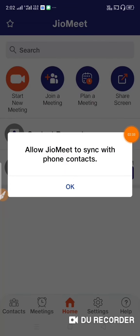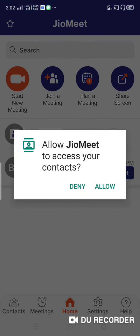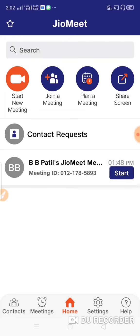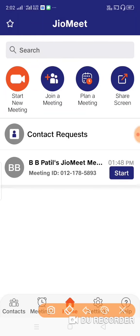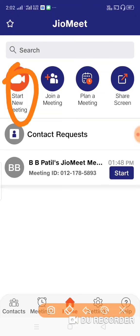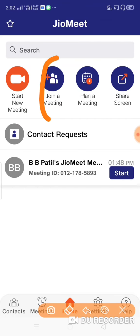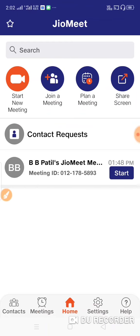Click on the JioMeet app to sign in using your ID and password. If you want to start a new meeting, you can create a new meeting. You can also join a meeting using a password and link.